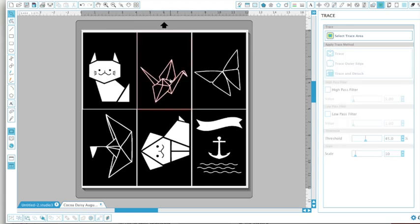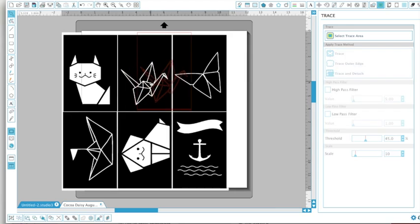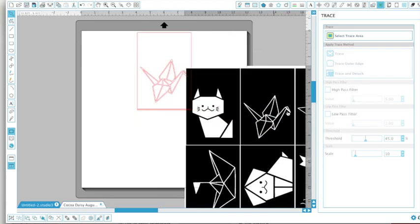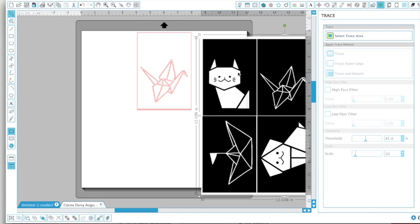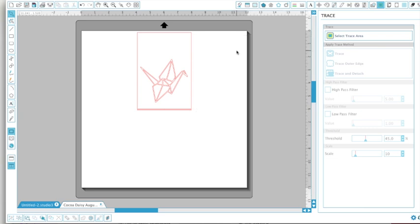So now if I drag that out of the way, you can see that I have my crane with the card. There's a few extra lines there. I'm not worried about those at all because I'm not going to be using it as a card. So I'm going to click back on that image, hit my delete key on my keyboard and that's gone.